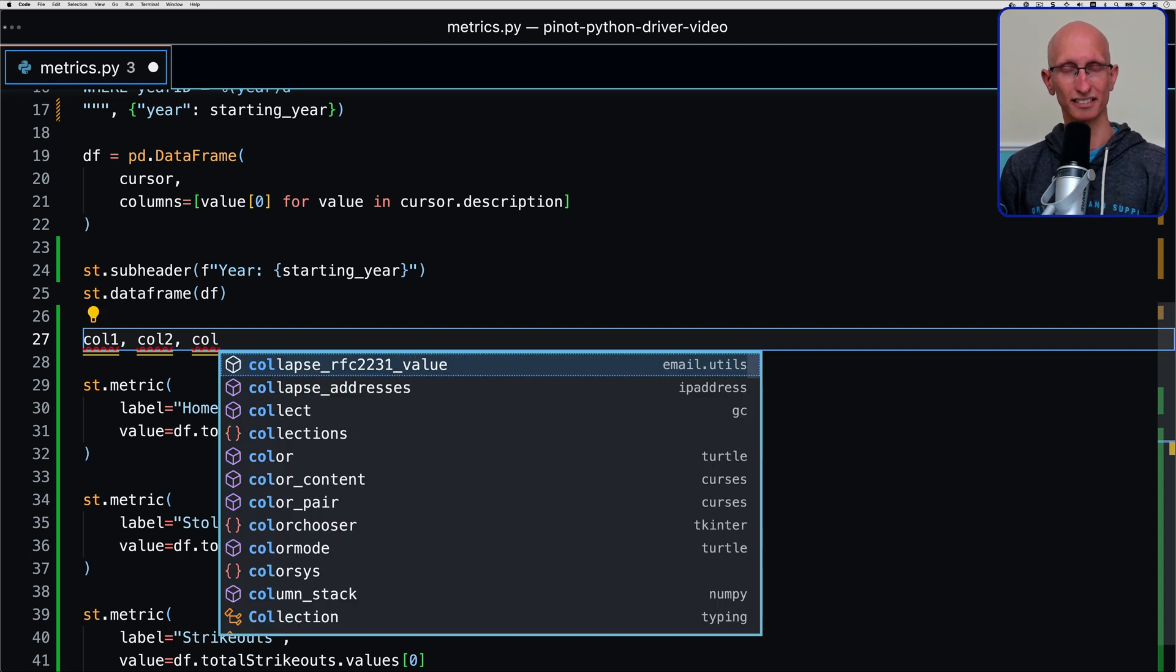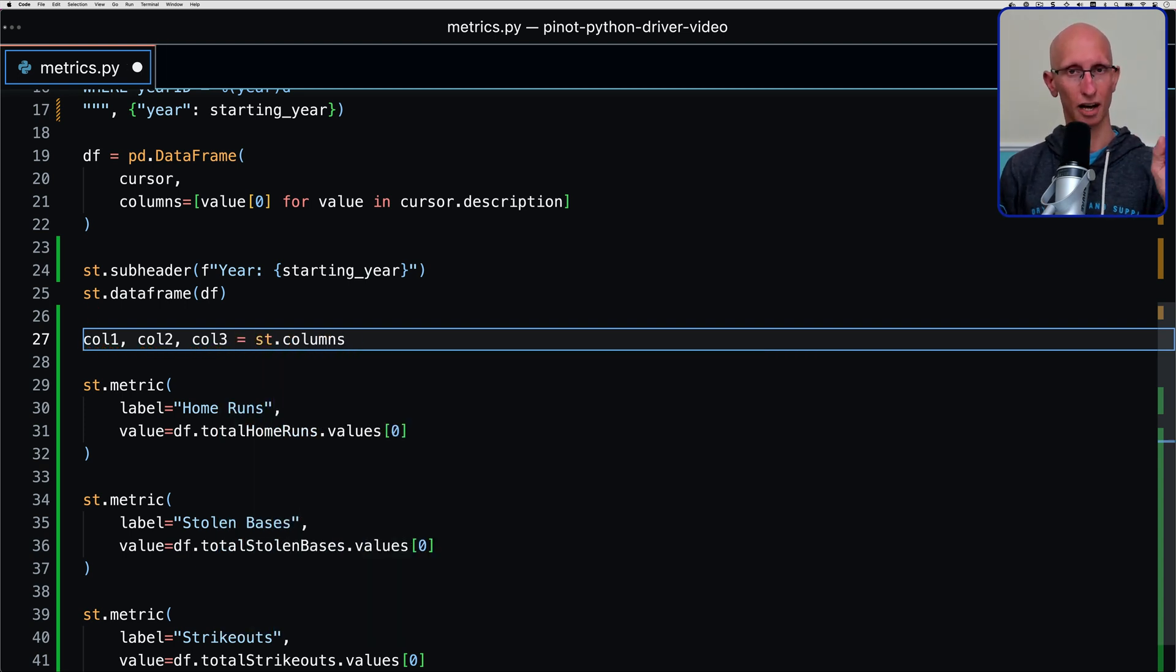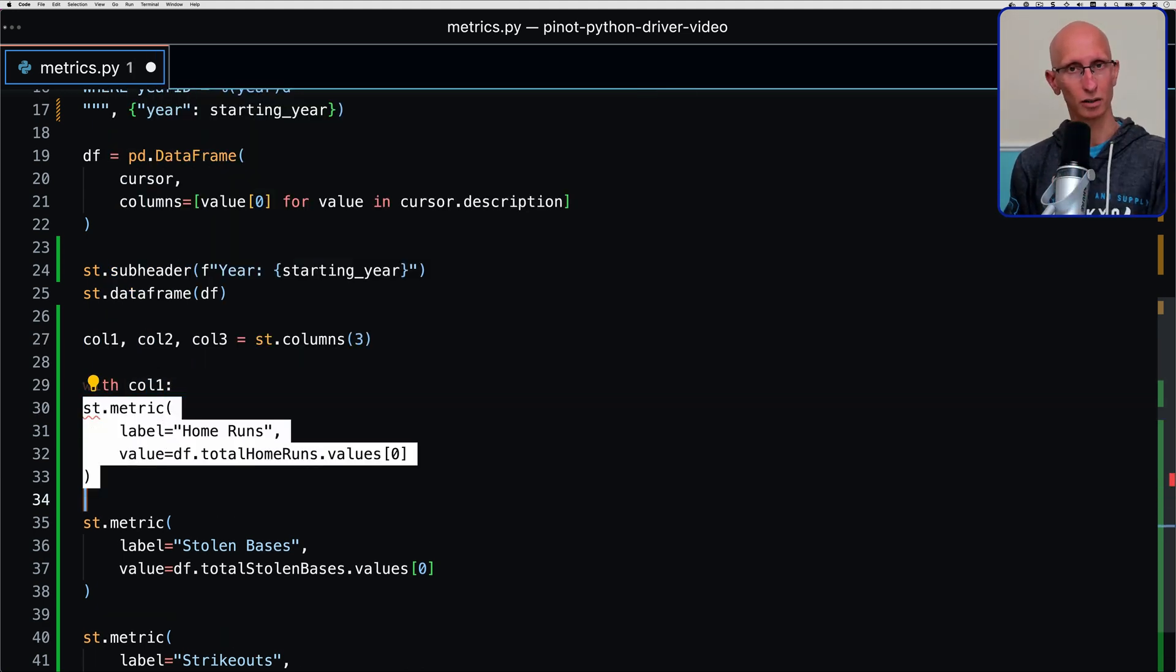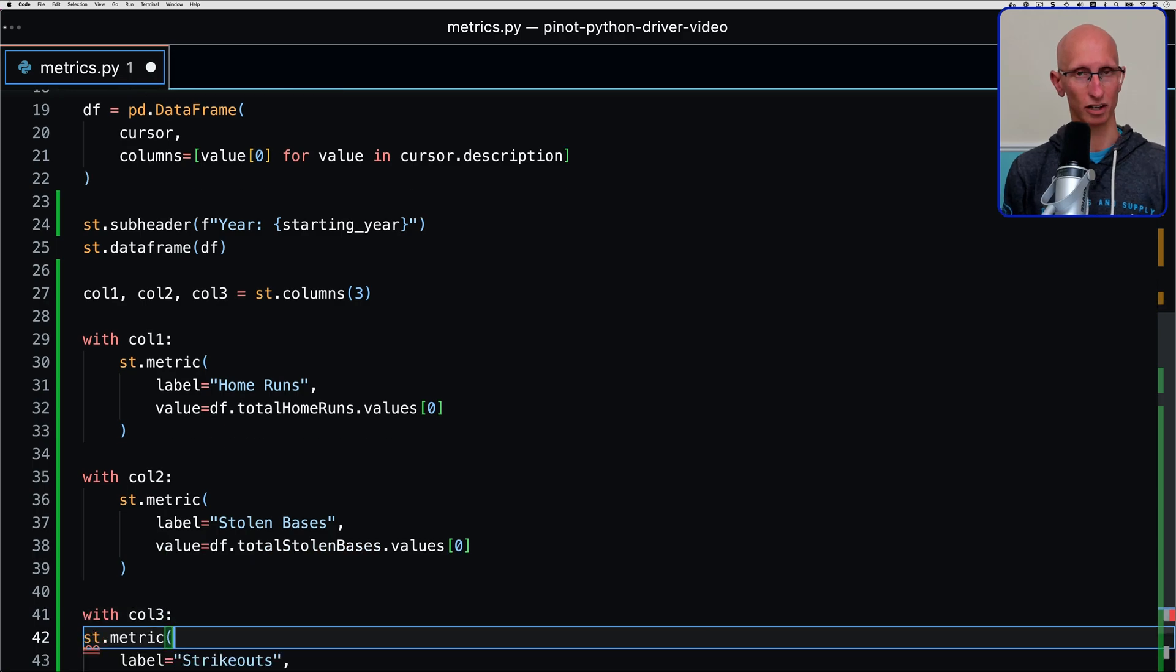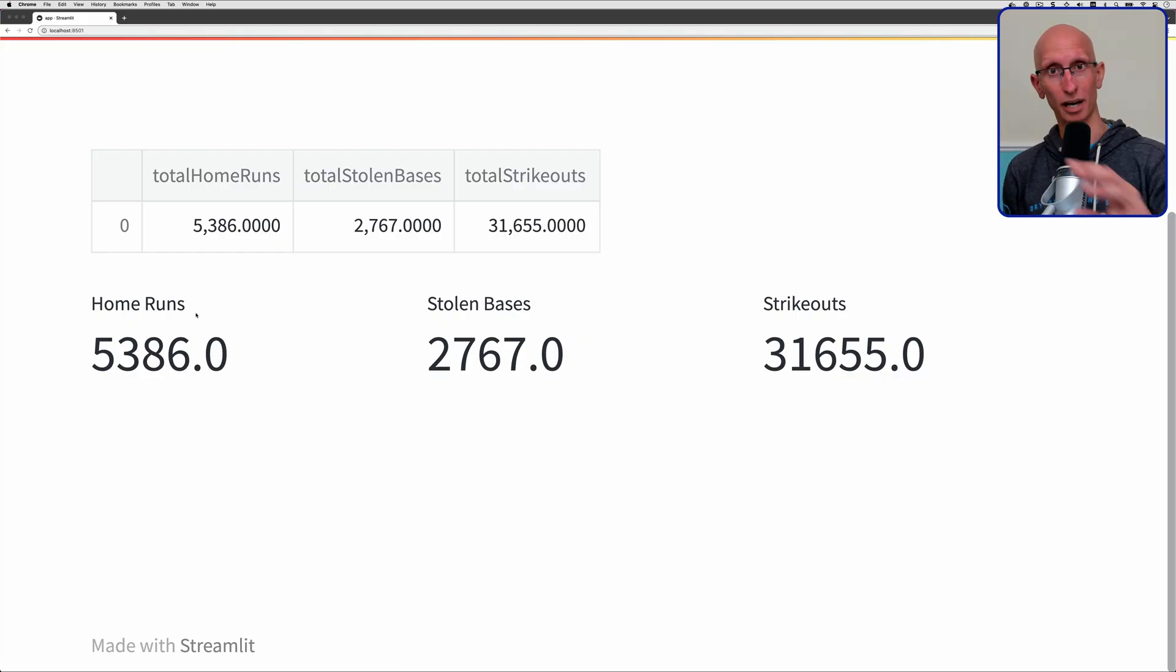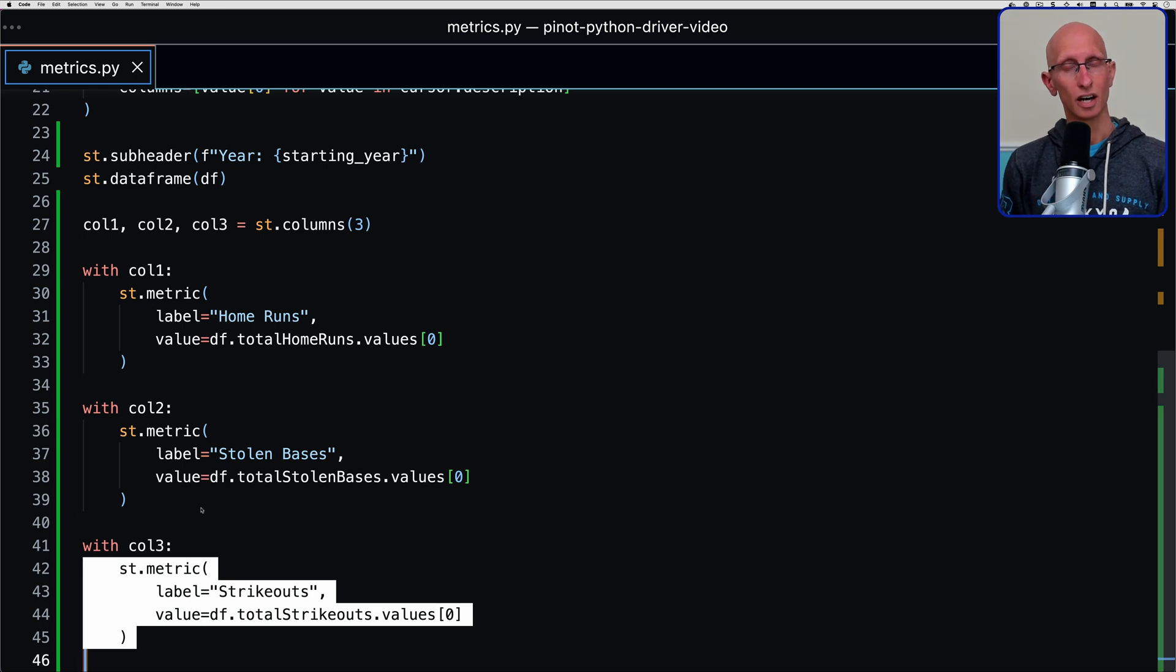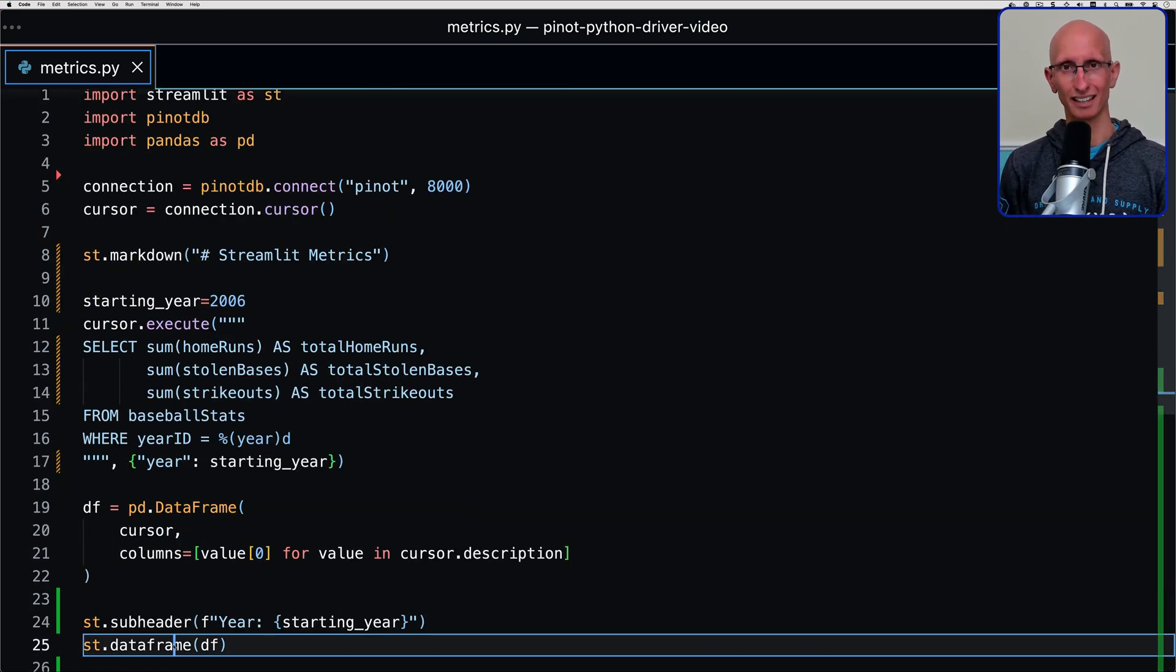Let's call st.columns. We'll get three columns and we'll call them col1, col2, col3. Then all we need to do is put with col1, with col2, and with col3 around our code. Now we can go back to the UI and you can see now all of them are in a row. So far, so good. We don't really need that data frame anymore. We can get rid of that. Let's delete that.